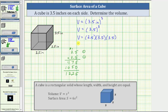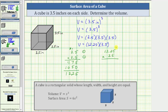Now we know the volume V is equal to 12.25 times 3.5. Let's determine this product. Notice how the first factor has two decimal places and the second factor has one decimal place. Two plus one equals three, so the product must contain three decimal places. Multiplying by five: five times five is 25. Record the five and perform an exchange with the two.